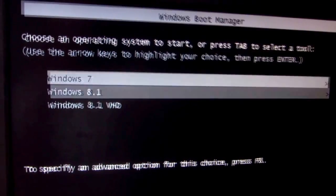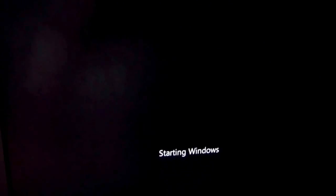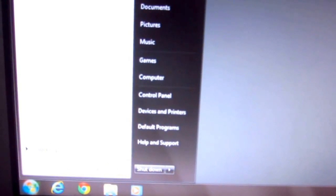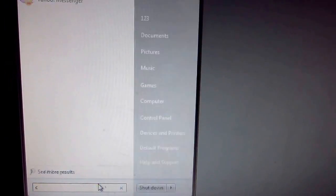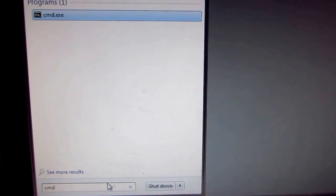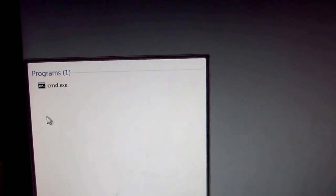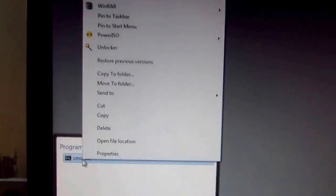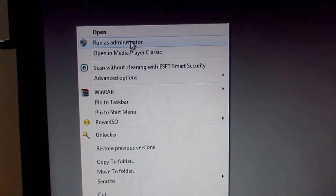Let's enter Windows 7 to do the operation from there. I will use a command prompt window to make this modification. Go to the start menu and type cmd, then right-click on cmd and run as administrator.